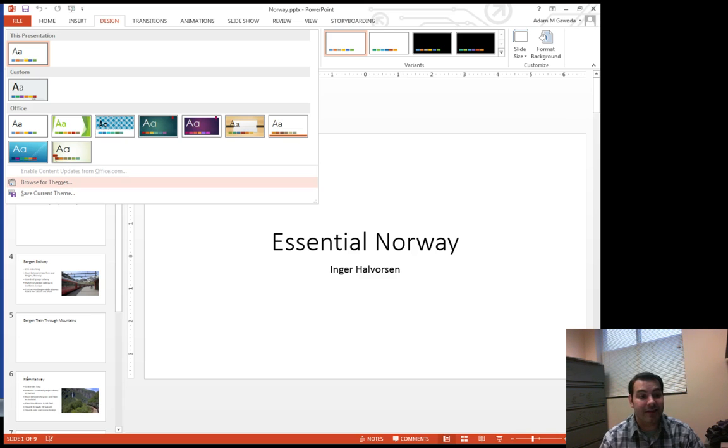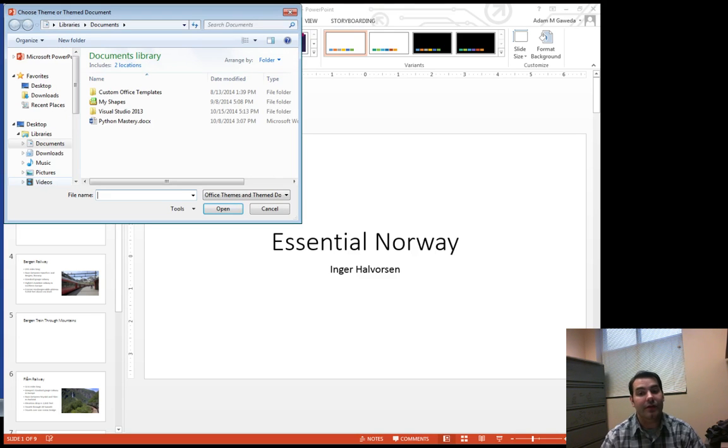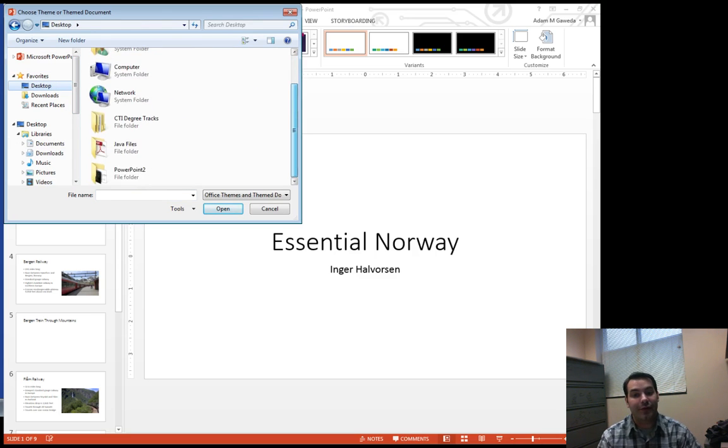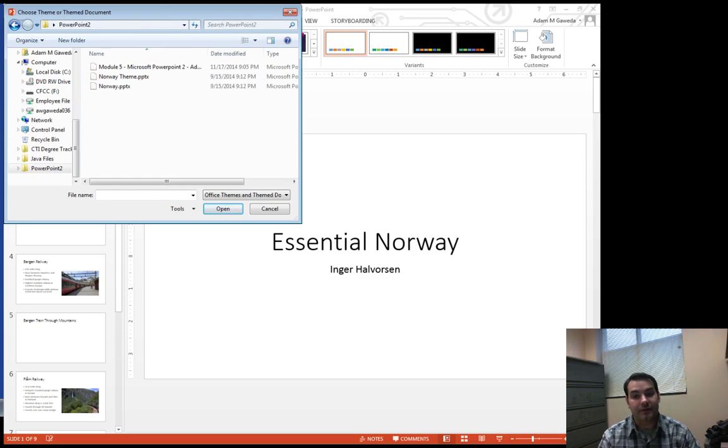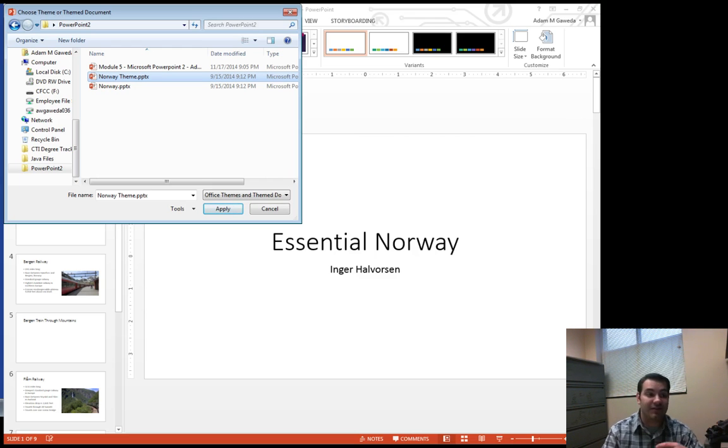As you can guess, it's me looking around for those different themes. Wherever I downloaded that theme, I can go to. It's just a PowerPoint file. It's nothing fancy.